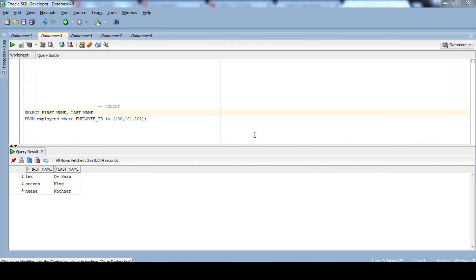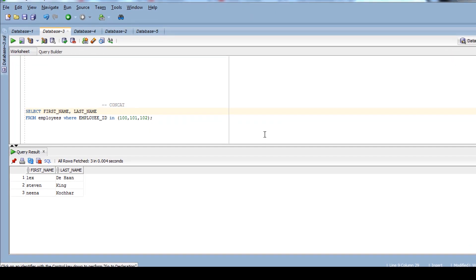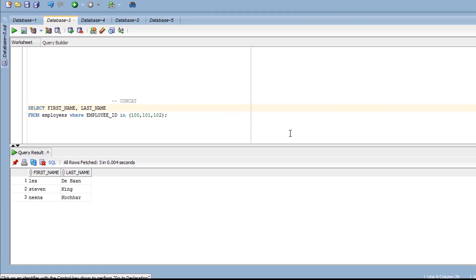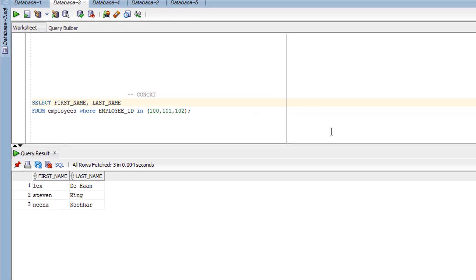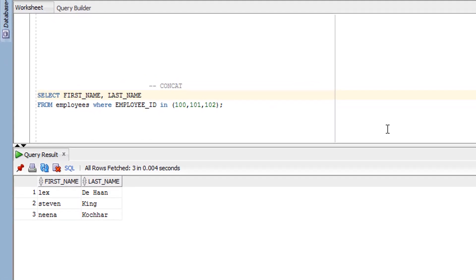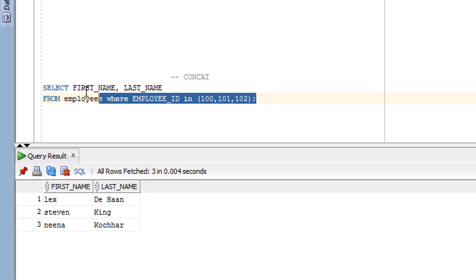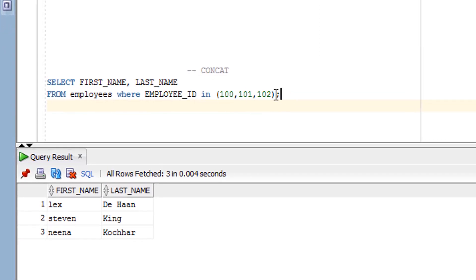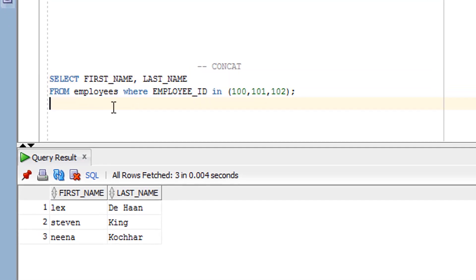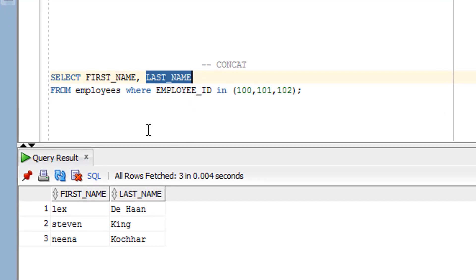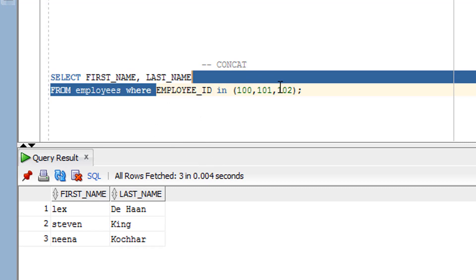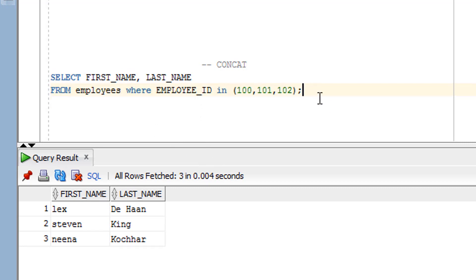Now let's go to the practical part. We've seen the theory of the CONCAT function, so now it's time for practice. Let me show you the original content I'll be working with — a query retrieving first name, last name, and employee ID from the employee table. Let me run it — these are the original records and columns.